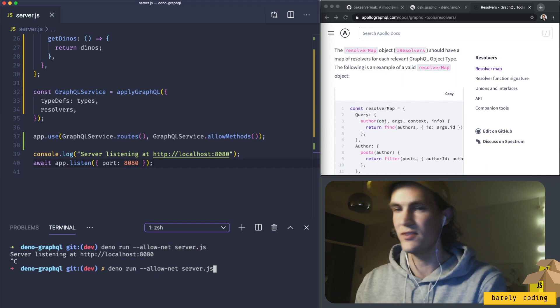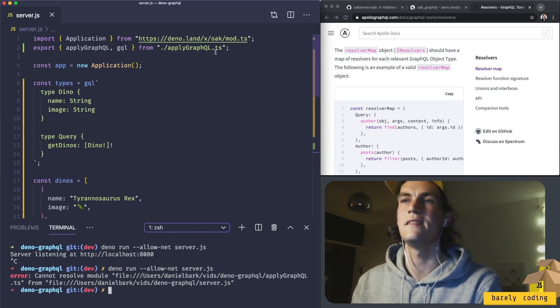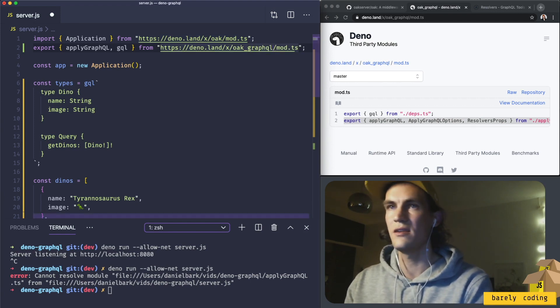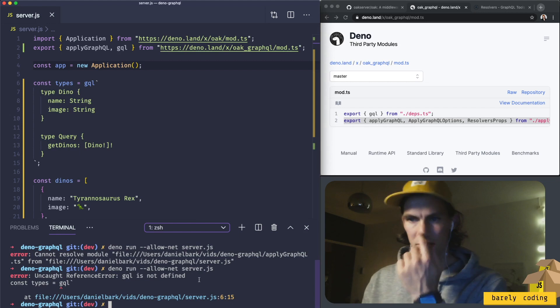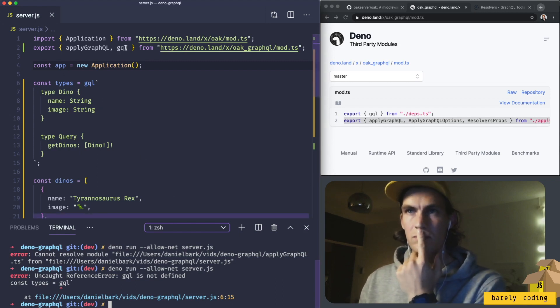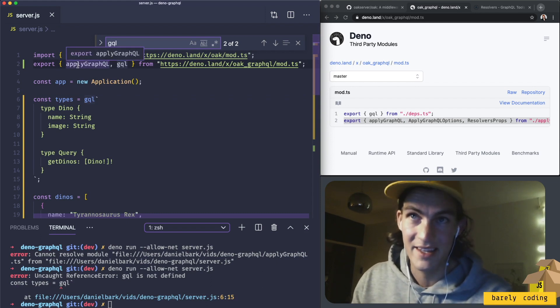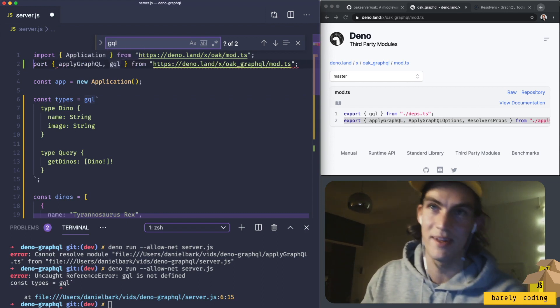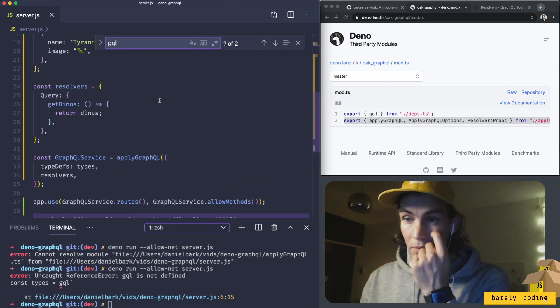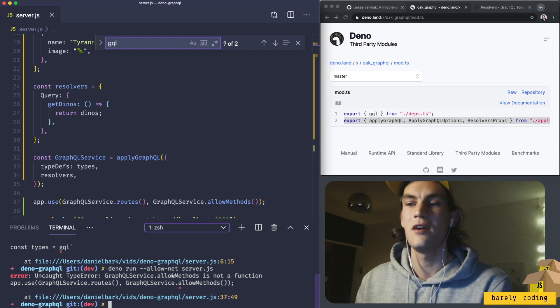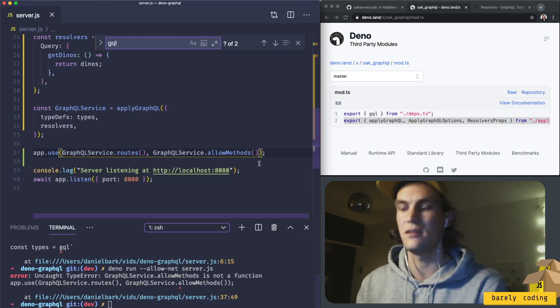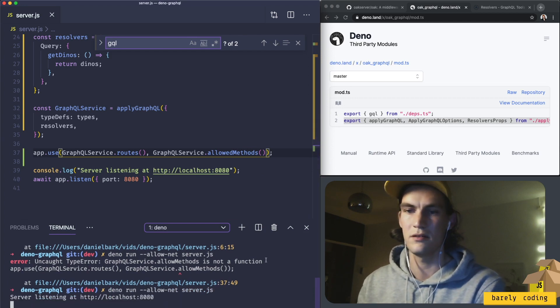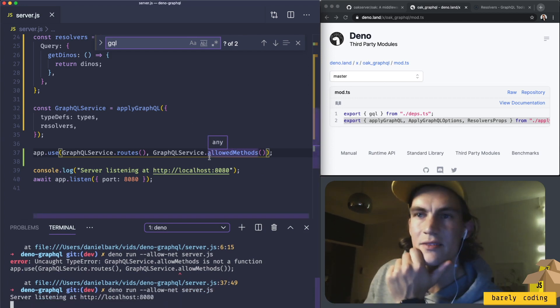This is wrong, should be from demo.land/oak_GraphQL. I was copying from the export, I'm such an idiot sometimes. Now let's try to run it. Allow methods is not a function. Okay, now it's actually running here.